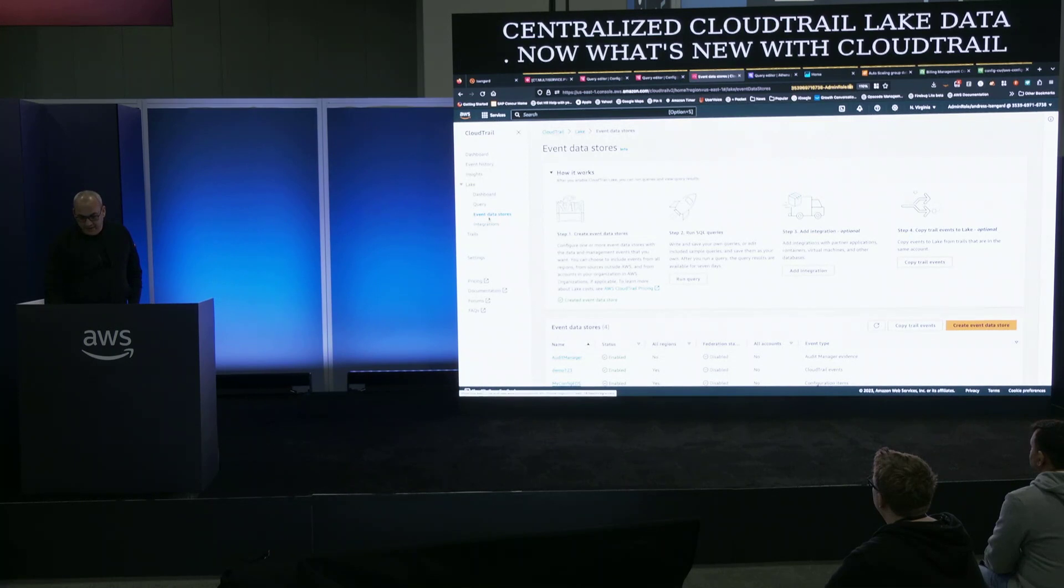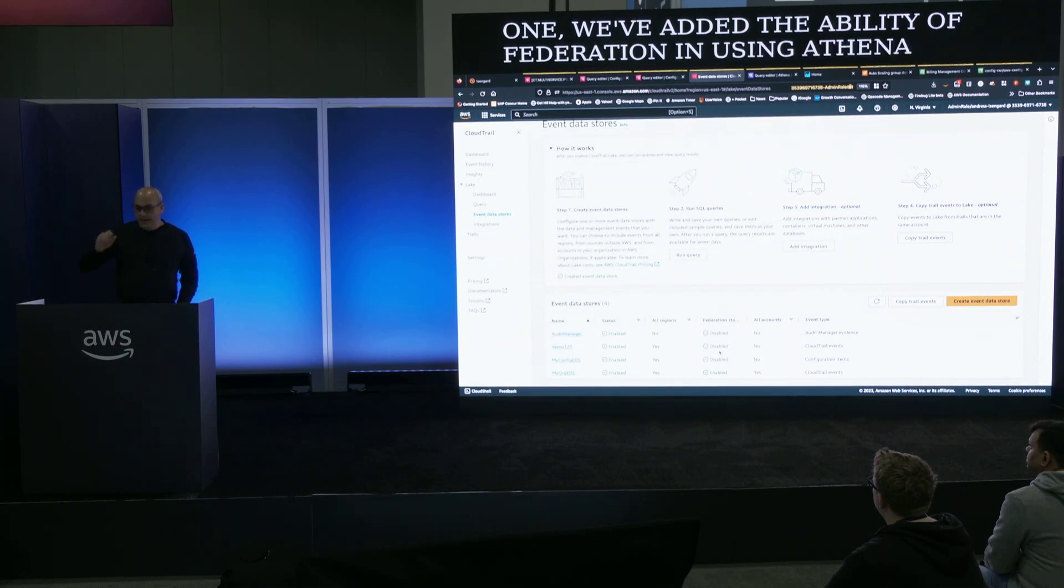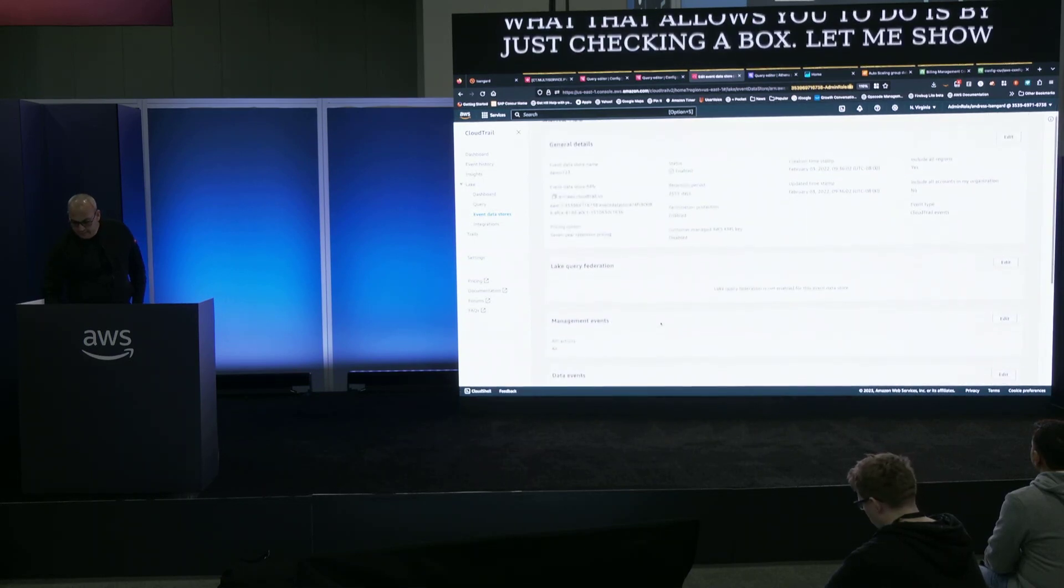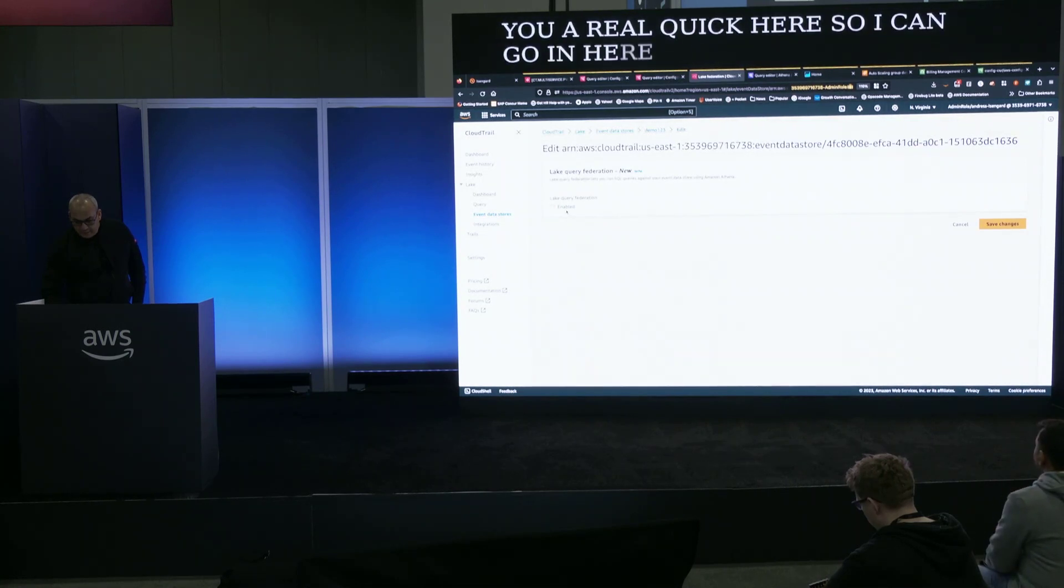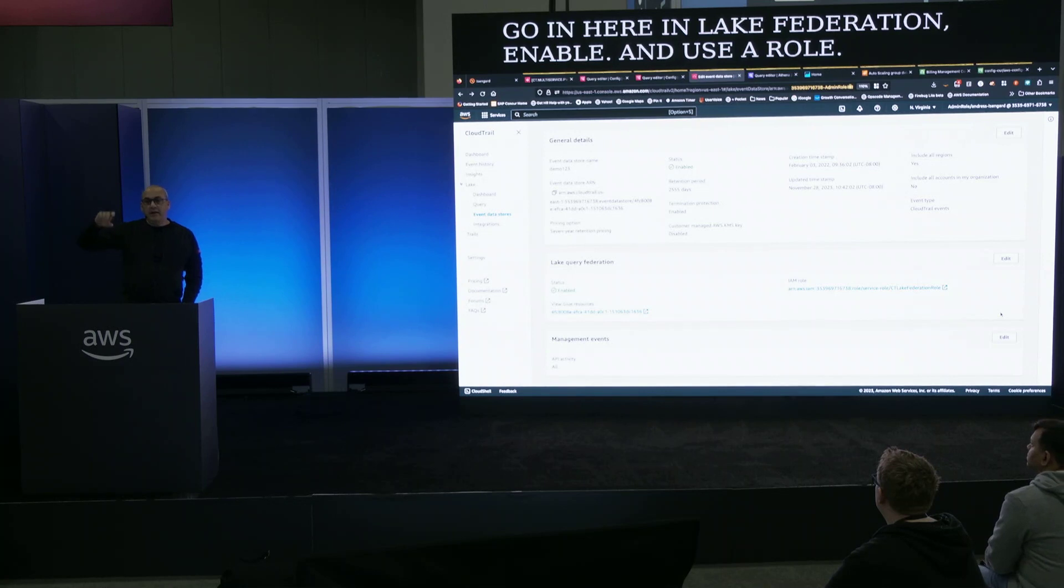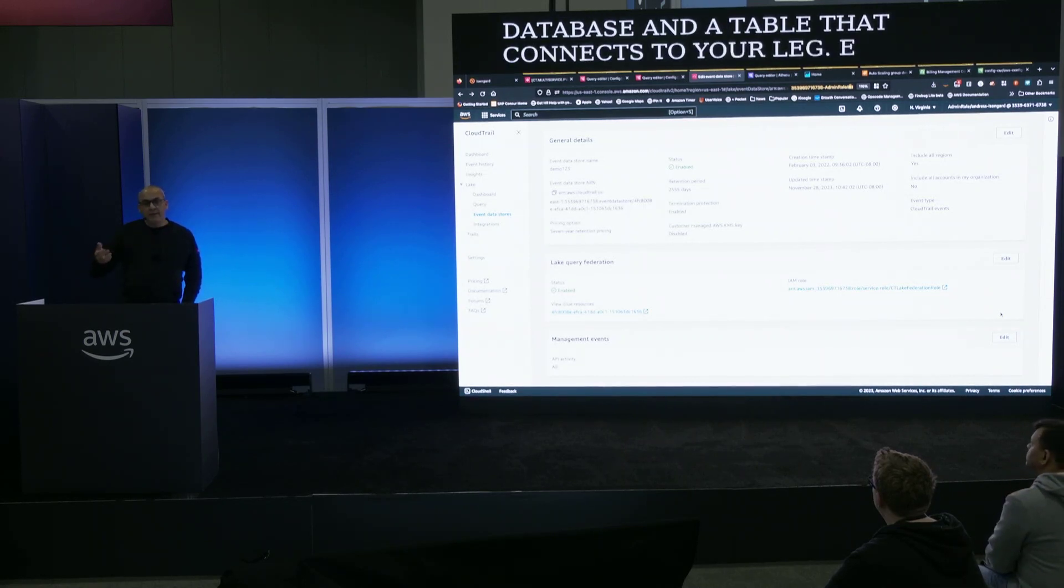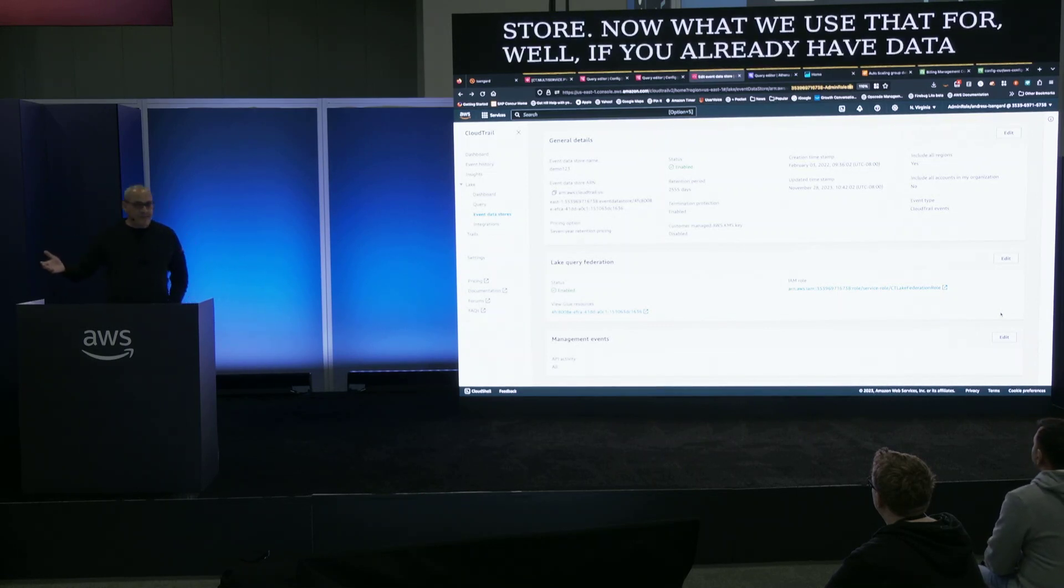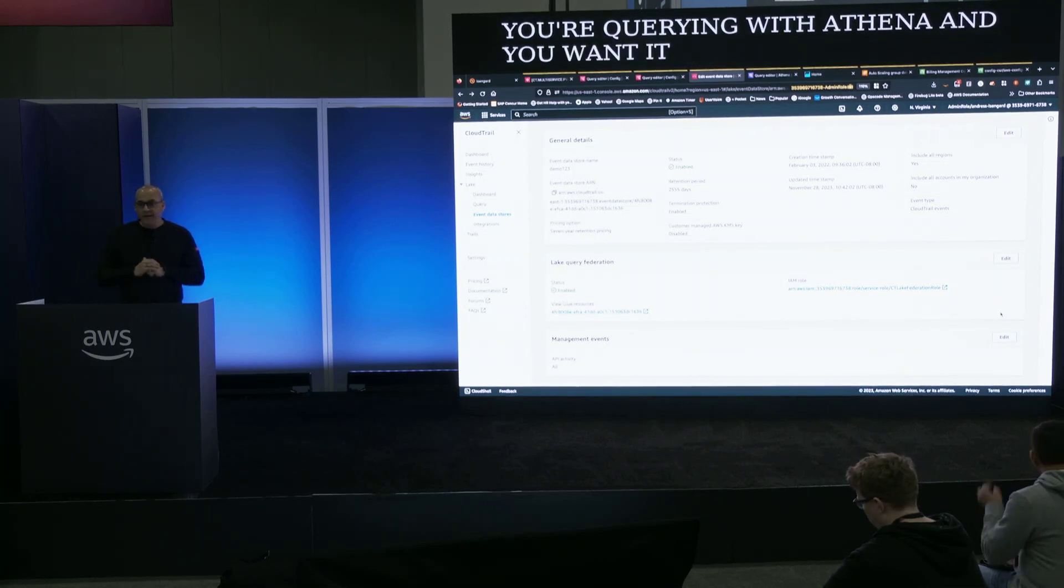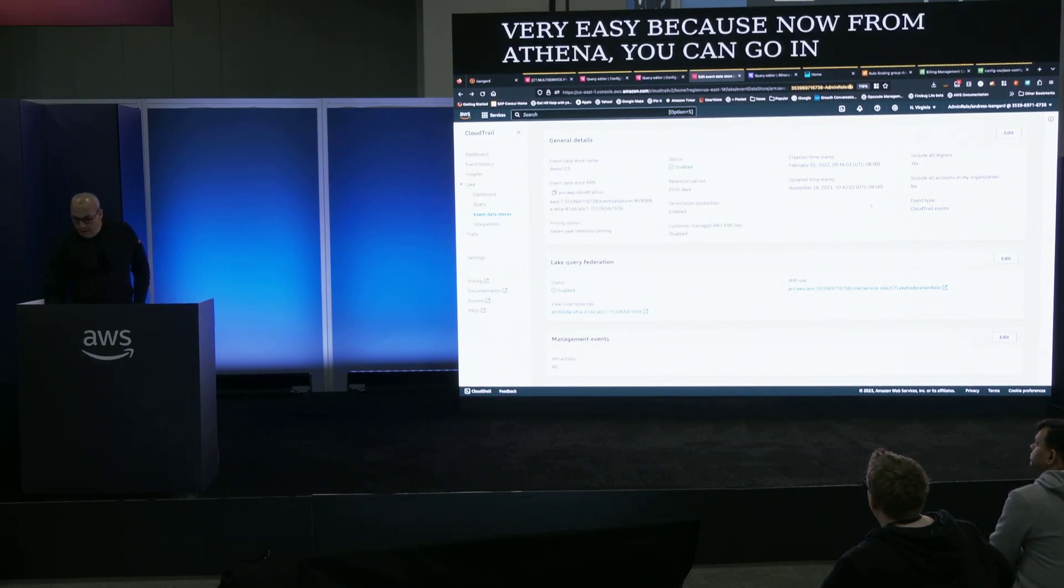So what that allows you to do is by just checking a box. So I can go in here in Lake federation, enable, and use a role. And what that does is it goes into Athena. It creates a new database and a table that connects to your Lake event data store. Now what would you use that for? Well, if you already have data like cost and usage report that you're querying with Athena, and you wanted to correlate that information with the data that you have in Lake, this makes it very easy because now from Athena you can go in and query the data.